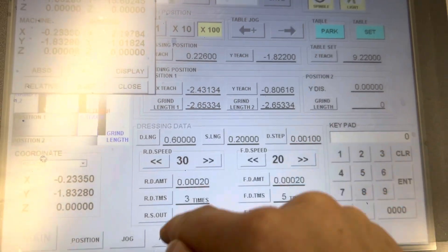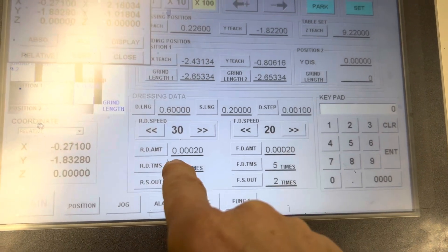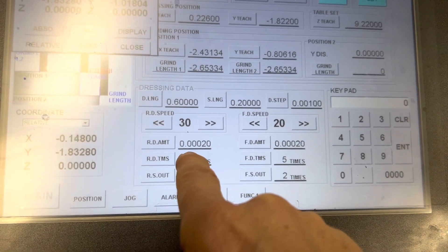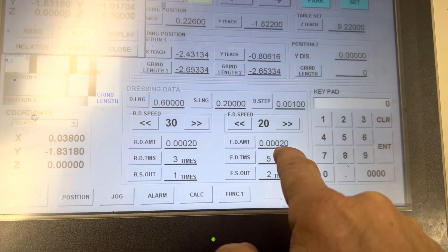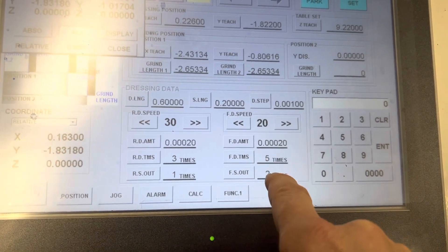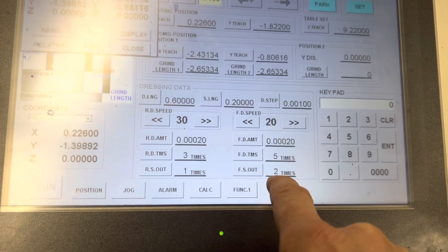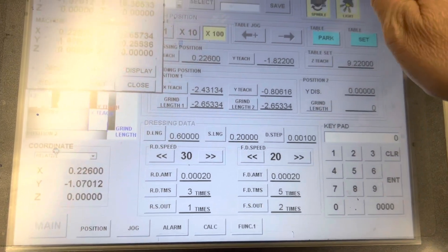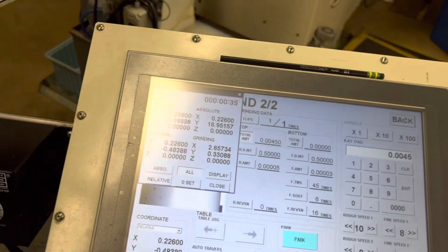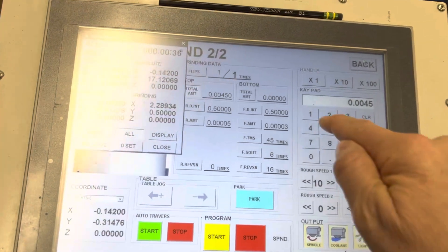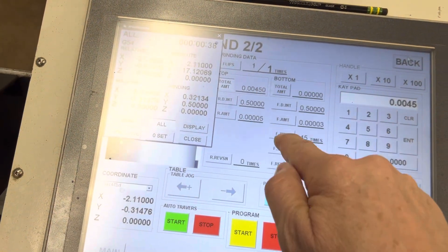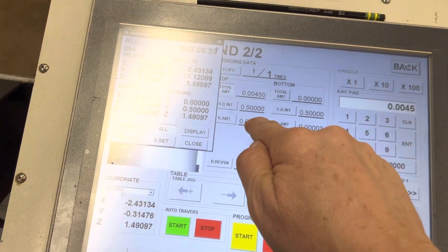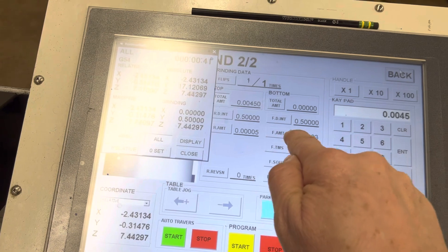You can see it's dressing two-tenths per pass three times, and then two-tenths per pass five times at a different speed. This is the total amount that's going to come off, and these are the increments of down feed here and here.